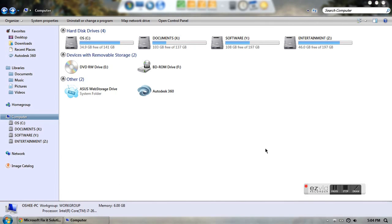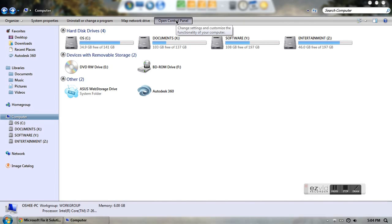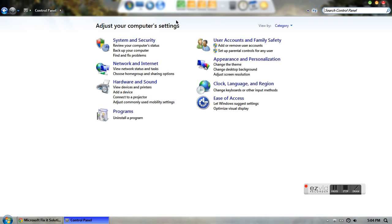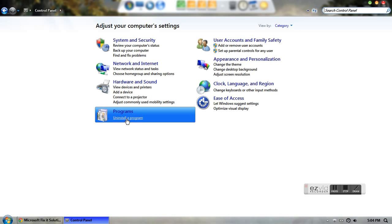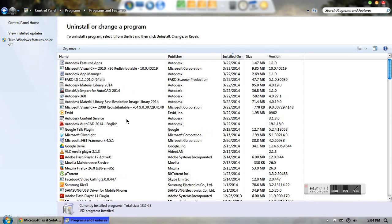This video shows you how to uninstall AutoCAD 2014. First you need to go to the Control Panel and uninstall the program.